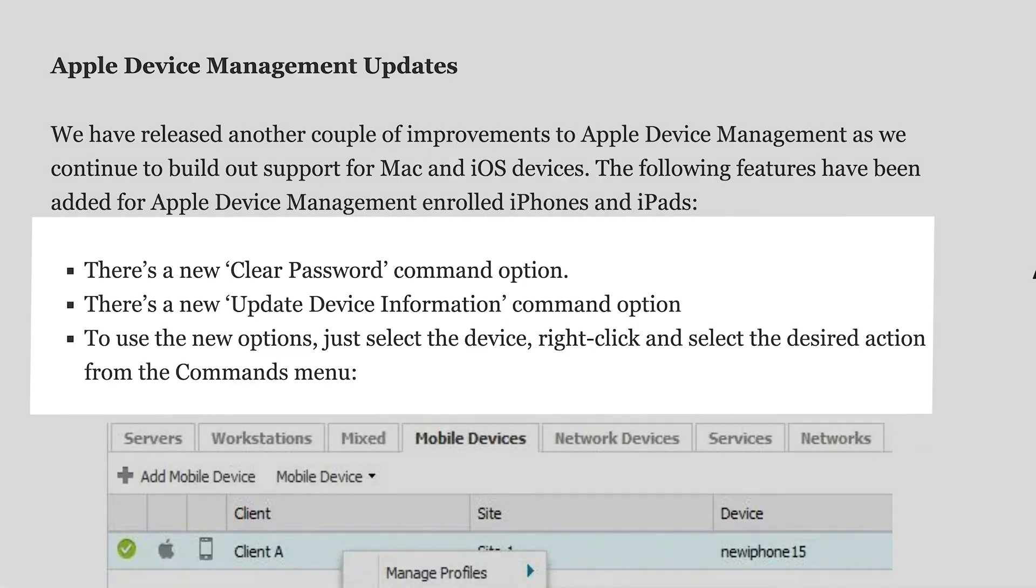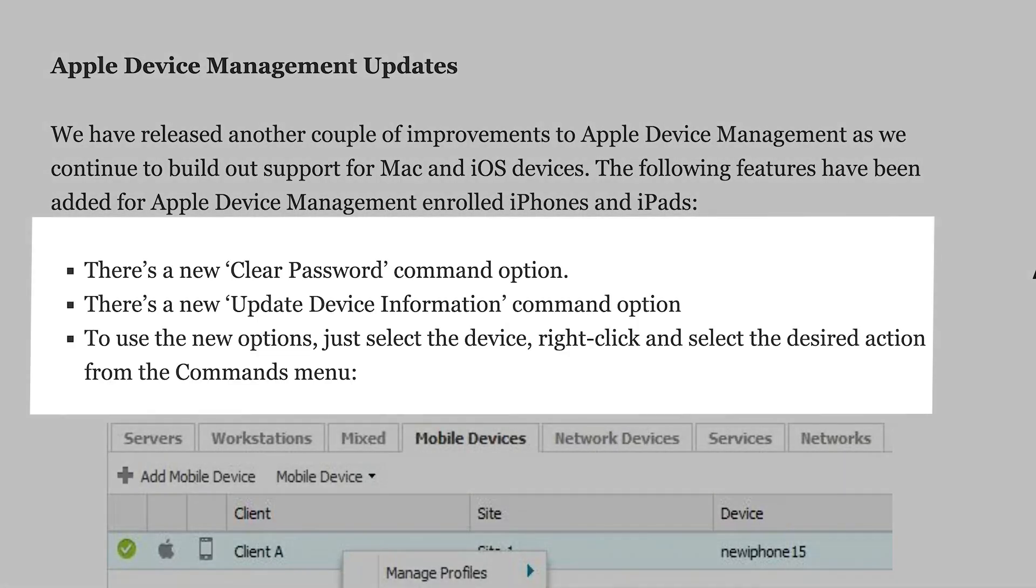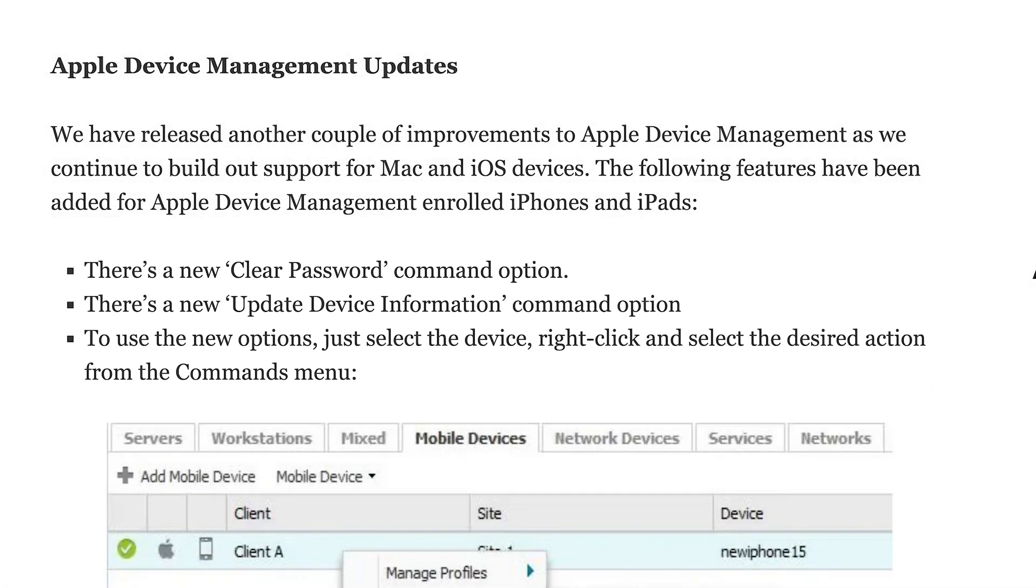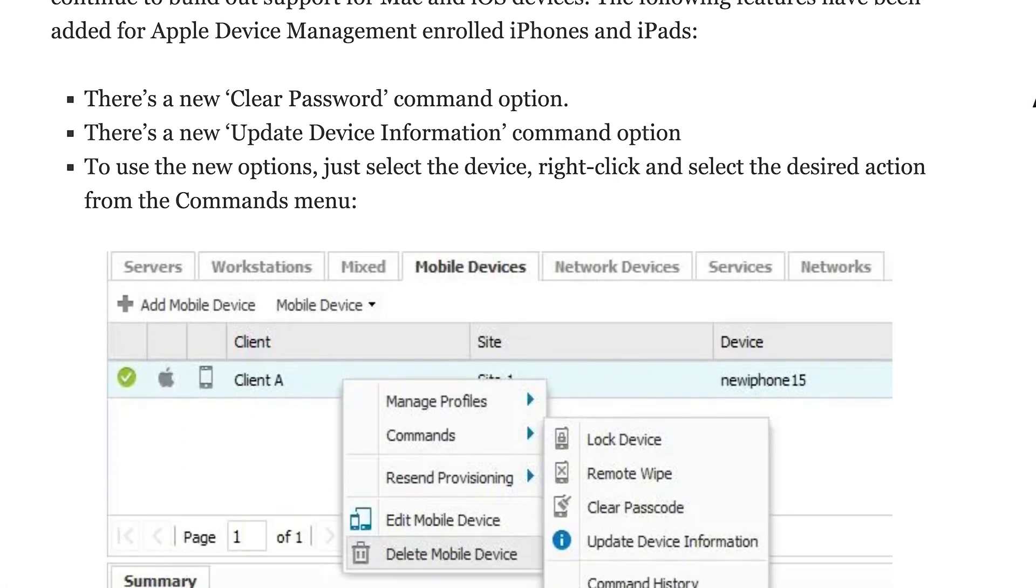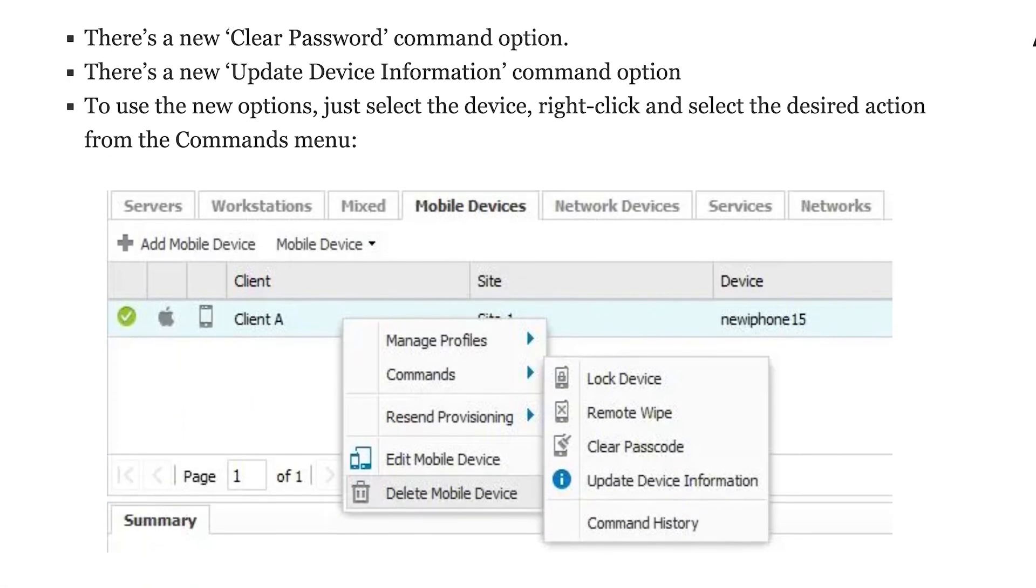Let me start with the enhancements we've just put out for iOS devices, iPhones and iPads. They're now part of the Apple Device Management ecosystem, and with enrolled iOS devices, you can now use an additional set of remote commands: remote lock, remote wipe, clear passwords, and update device information. These are available for devices you've enrolled with the Apple Push Certificate. Some real nice enhancements to the ability to manage iOS devices alongside Mac workstations in RMM.